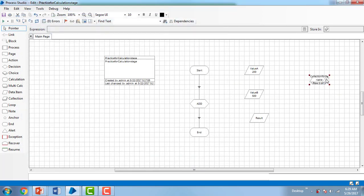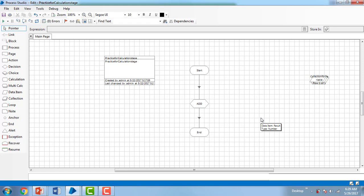You can see the collection for variables is now created. I'm going to delete all the old data items, because we were using multiple data items for different purposes, but now I'm going to use the collection where I can store all the values at one time.